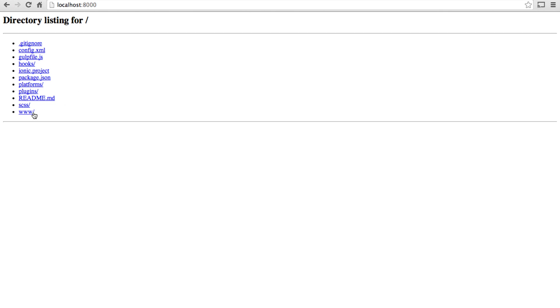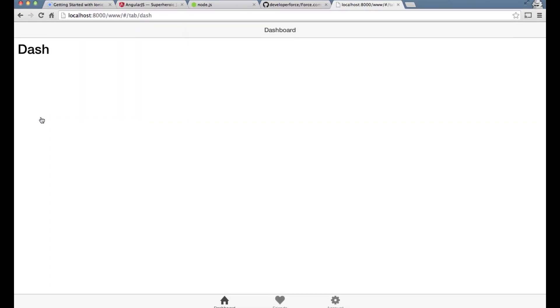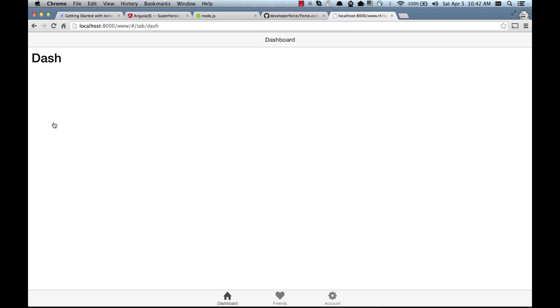But the actual app itself is inside www folder. So let's open it. As you can see this is our example app and it has three tabs. So there is a dashboard tab, there is a friends tab and an account tab.